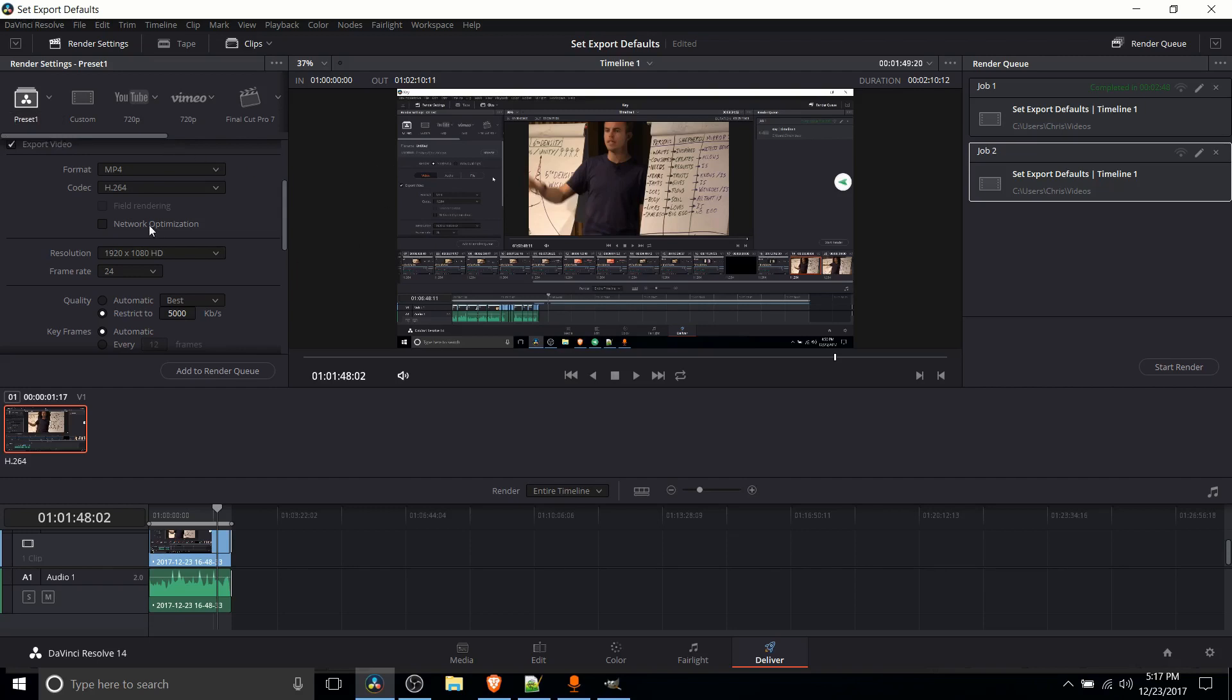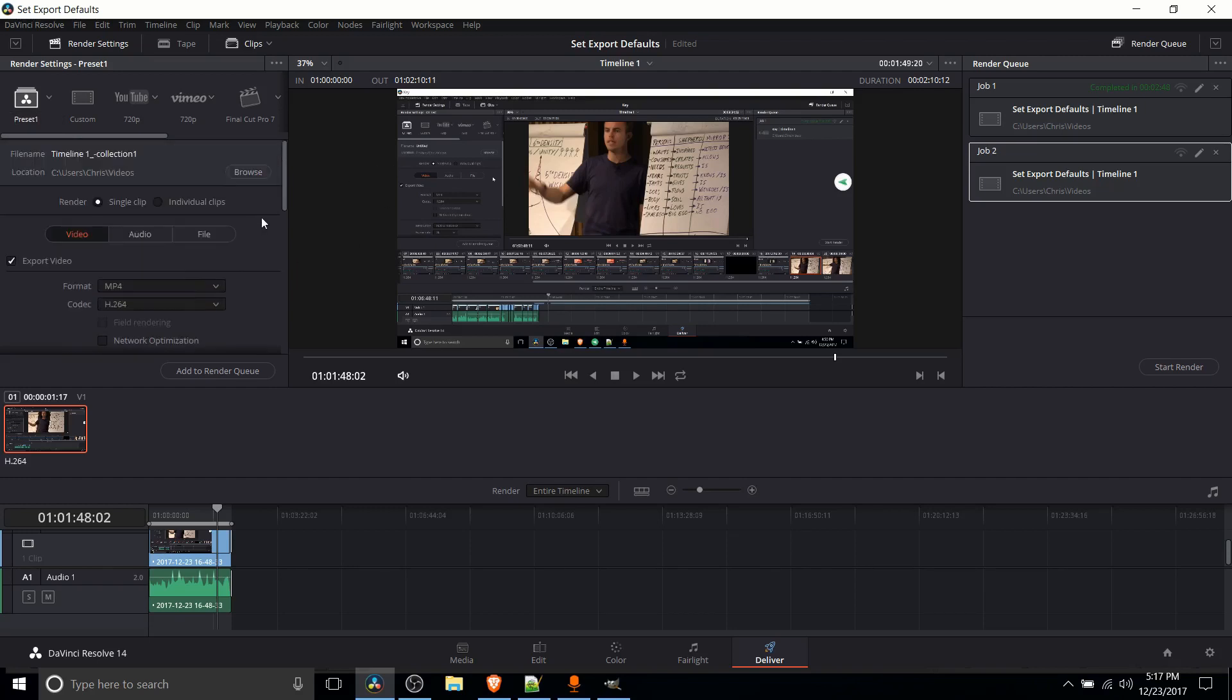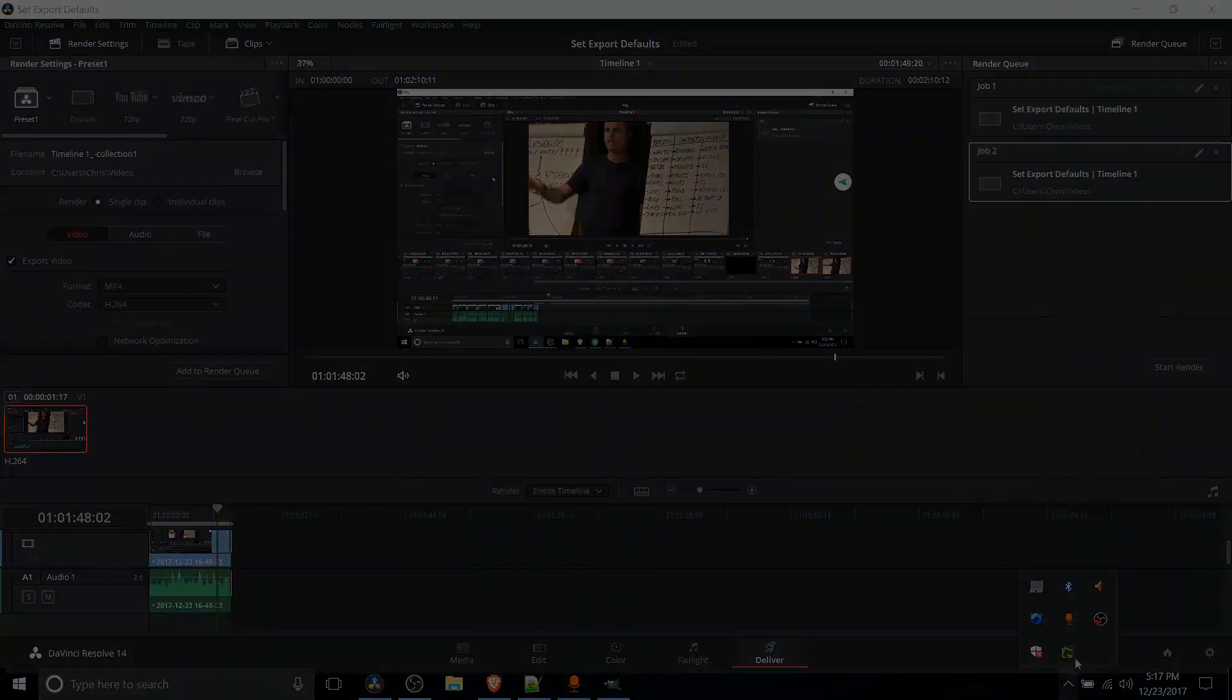So that's really going to be it for basic exporting inside of the deliver tab for DaVinci Resolve 14. I hope you guys found this video useful and I will see you guys in my future video content.